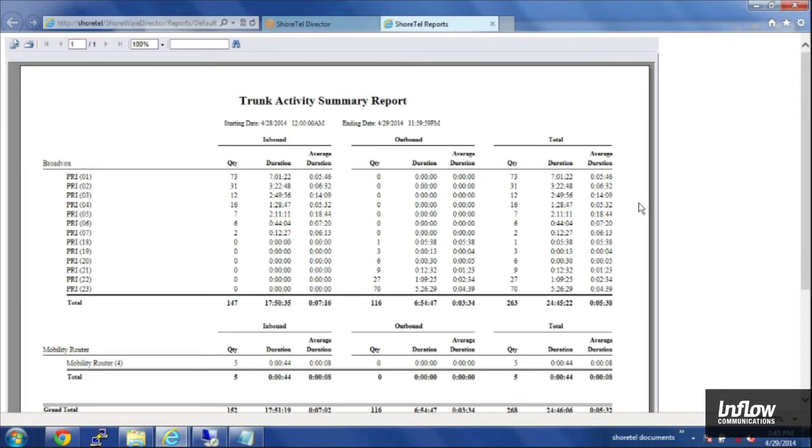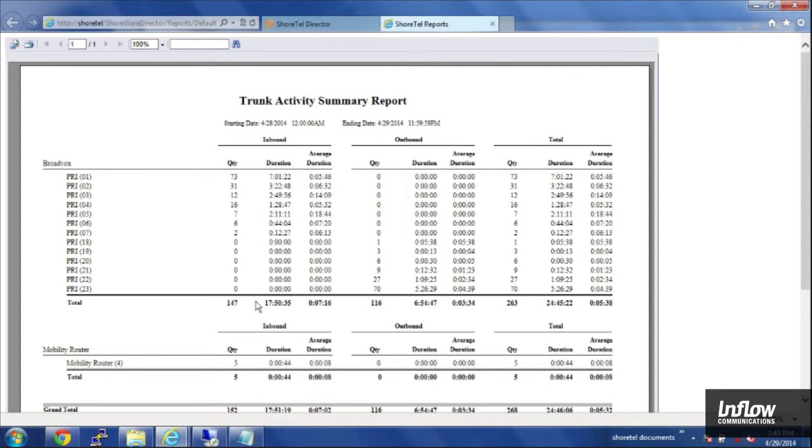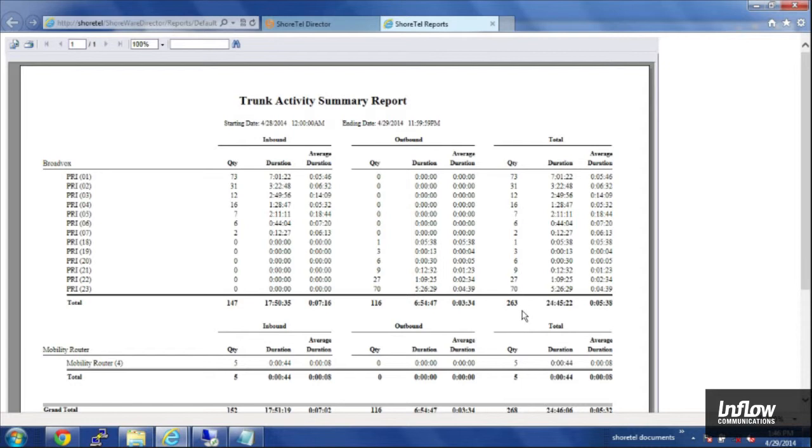When you click run report it will open up a new tab and it will take a moment where it queries the database and then will give you a summary report of all the channels. In this case it's a 23 channel PRI and we can see that inbound we had a total of 147 calls in that period and outbound 116 for a grand total of 263 calls totaling 24 hours of talk time with an average of it looks like five minutes.